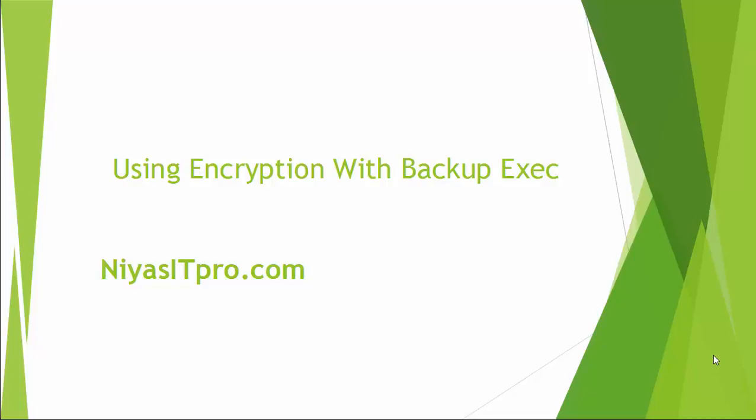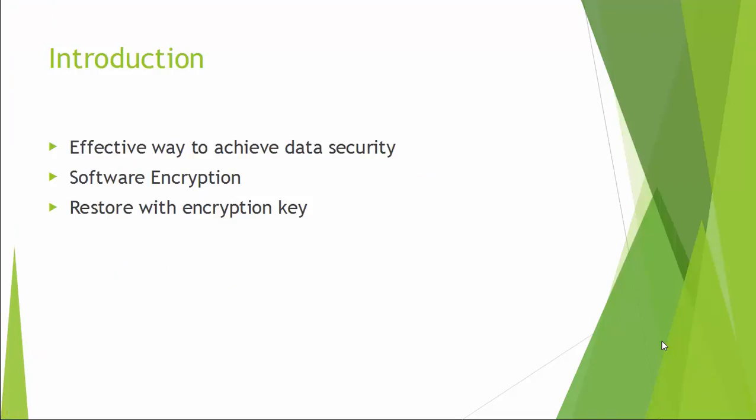Hello and welcome everyone to Tackle Space YouTube channel. In this video tutorial, we are going to watch a demo on encryption with Backup Exec.